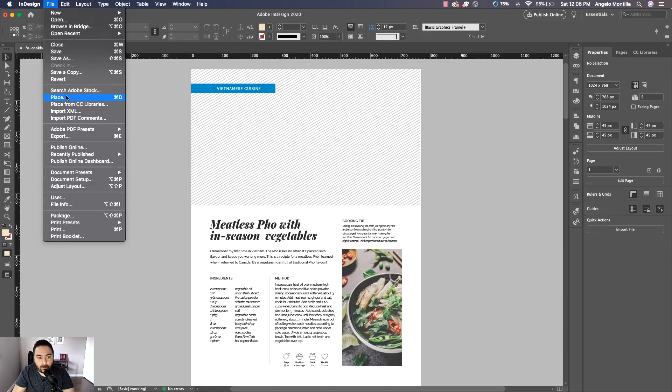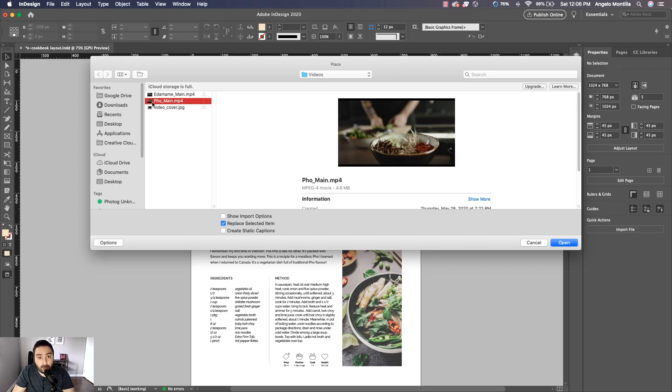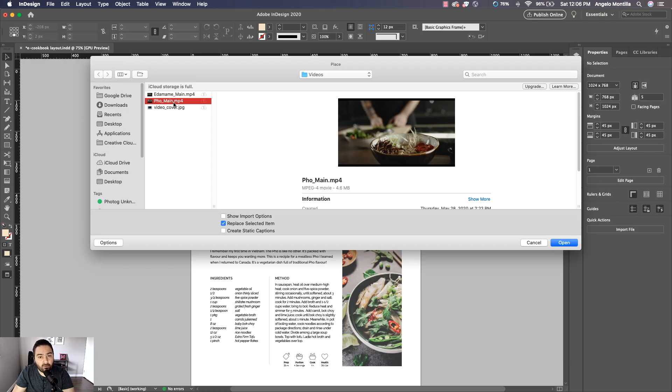First, let's add the video. I can go to File > Place and this is the video that I want to import: foe_main.mp4. I've already saved this as an mp4 file. Make sure that it is an mp4 for quality and functionality purposes when you publish this online or export it as an interactive PDF.